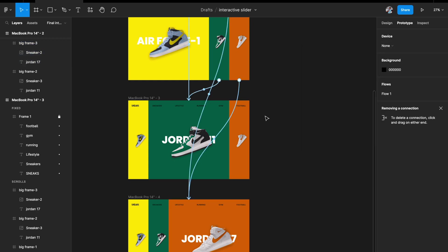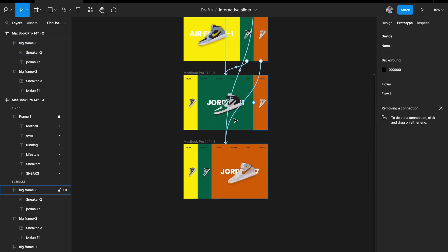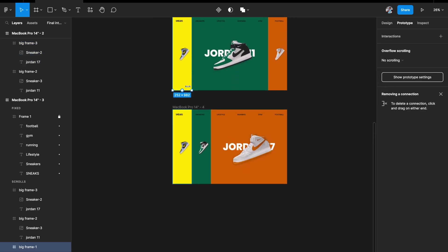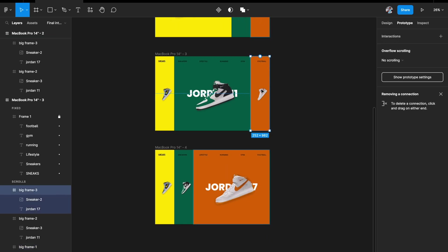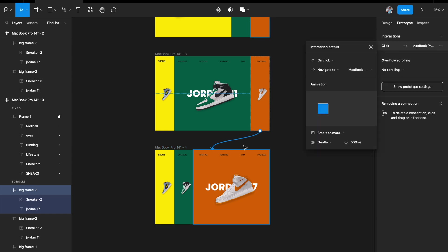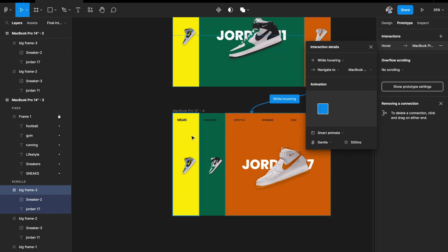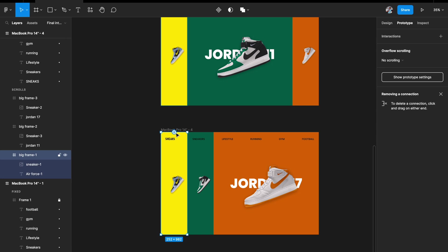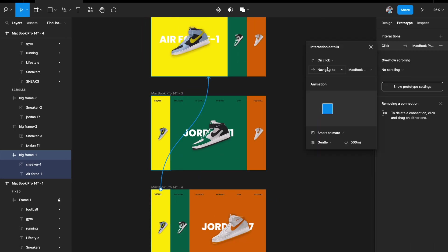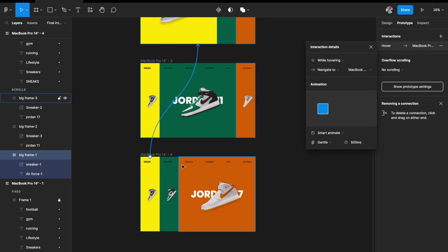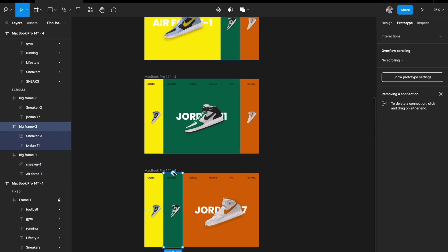Similarly in the third expanded state, hovering the smaller card should go to its expanded state. And from the last frame, hovering should take you back to the appropriate previous state as well.